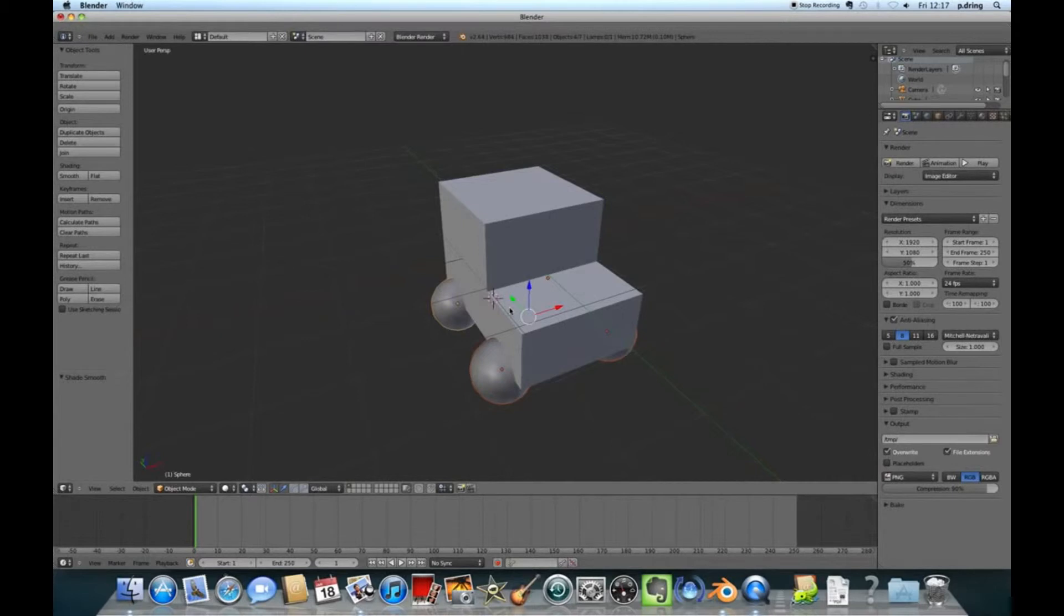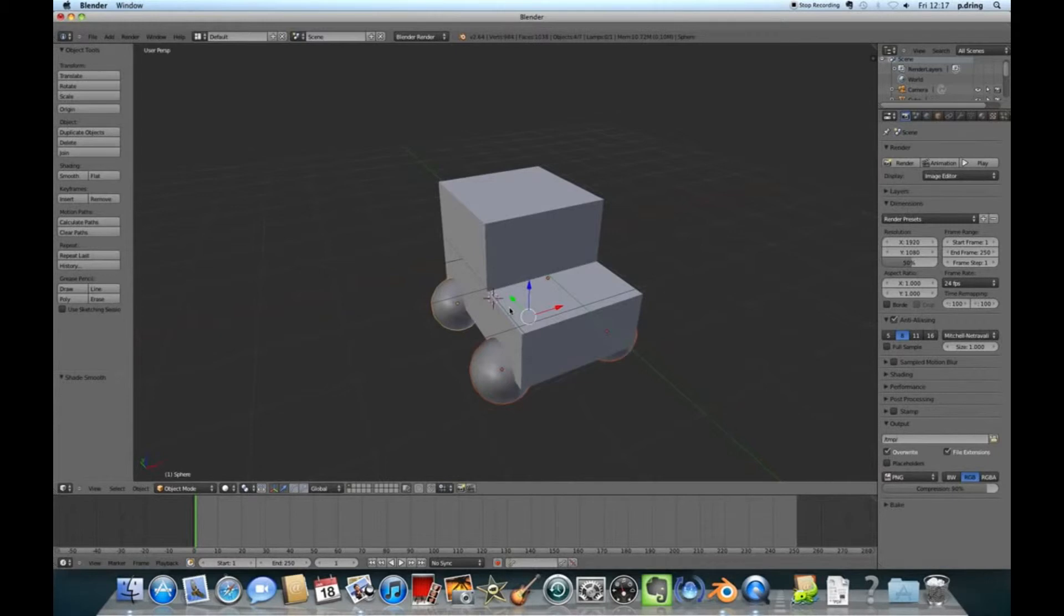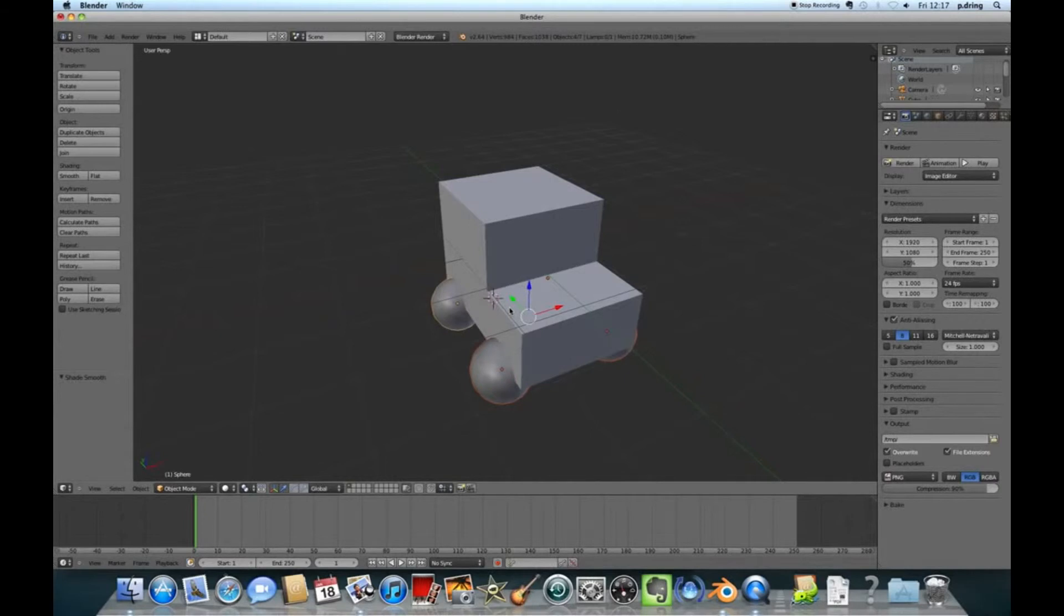I'm going to press Shift and A to add, making sure that I'm in object mode. I'm going to add a mesh and a UV sphere. That will just add a sphere in here. The wheels don't have to be that sophisticated, so I'm going to turn down the number of segments, probably just 16 or so, because we can make it look smooth later.